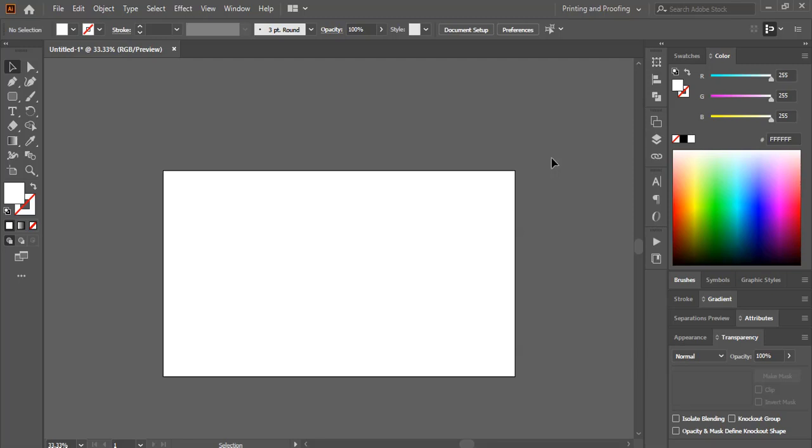How to restore missing panels in Adobe Illustrator. Here are the panel options. If any panel is missing, here's how to restore it.